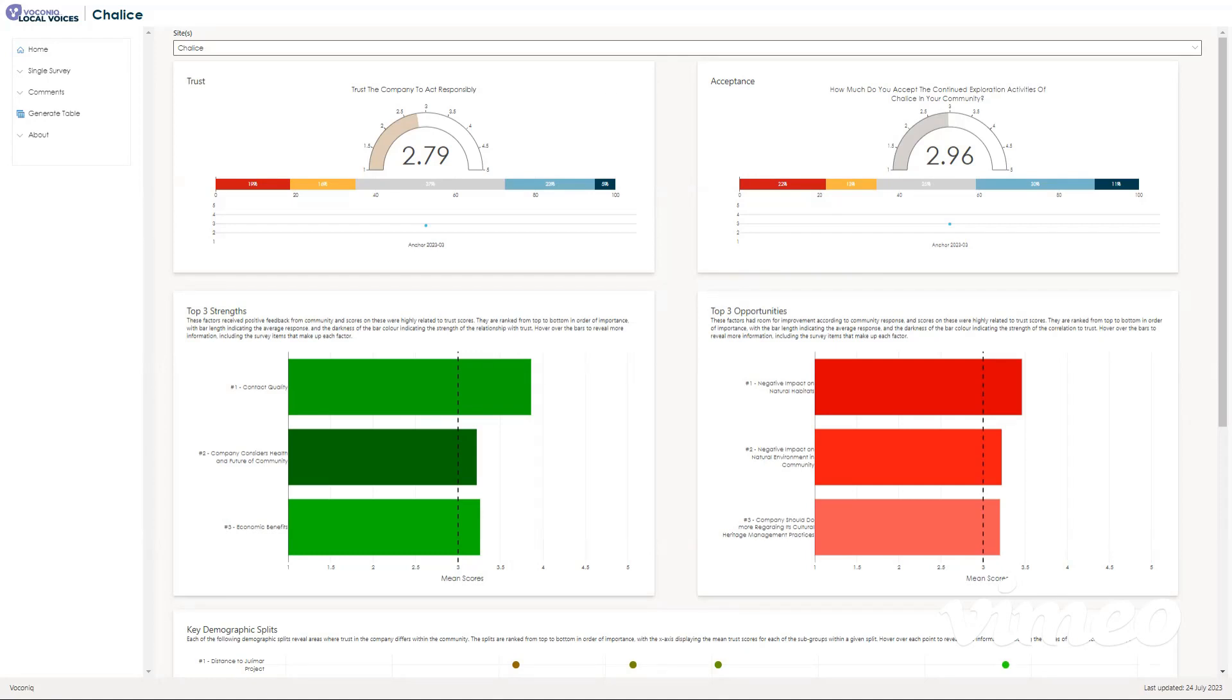Hello and welcome to this dashboard walkthrough. This dashboard shows results recorded during the most recent anchor survey and will have results for any subsequent surveys conducted by Voconic.